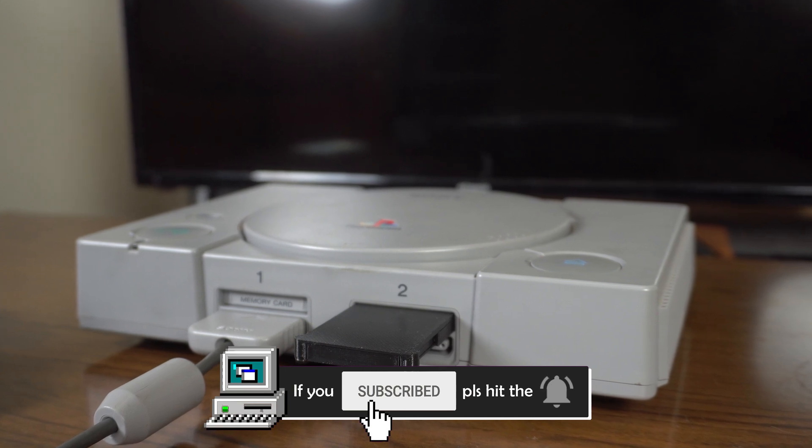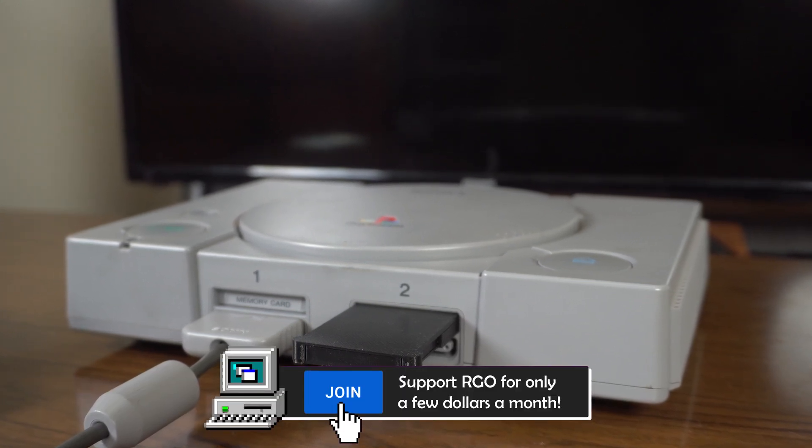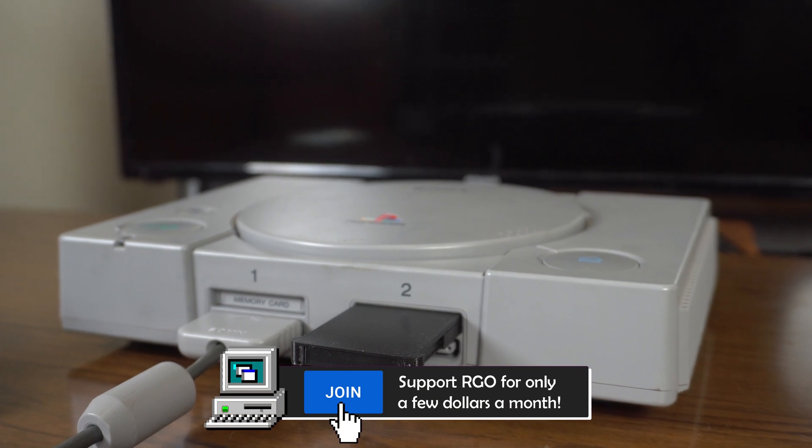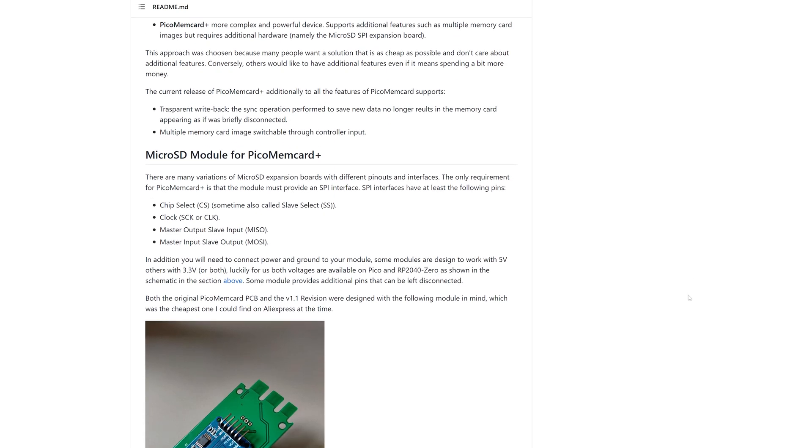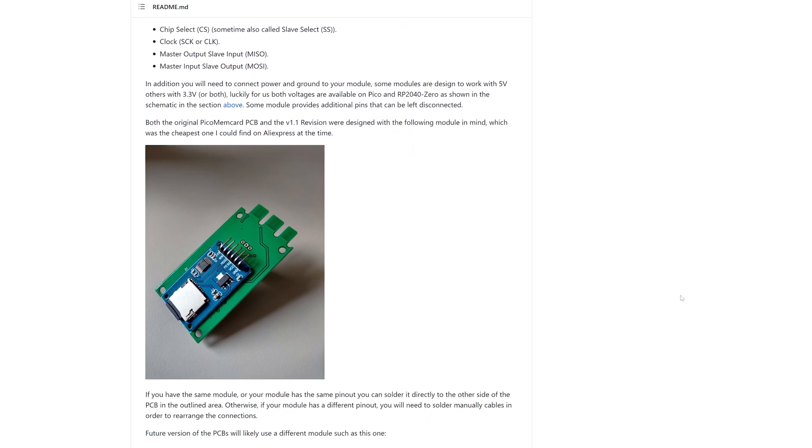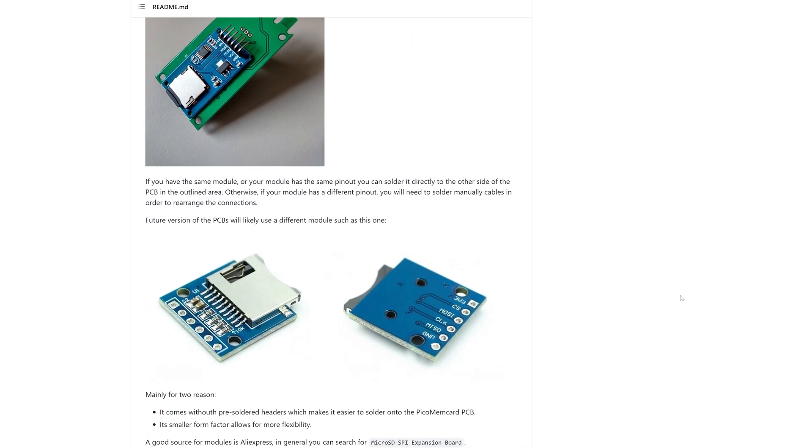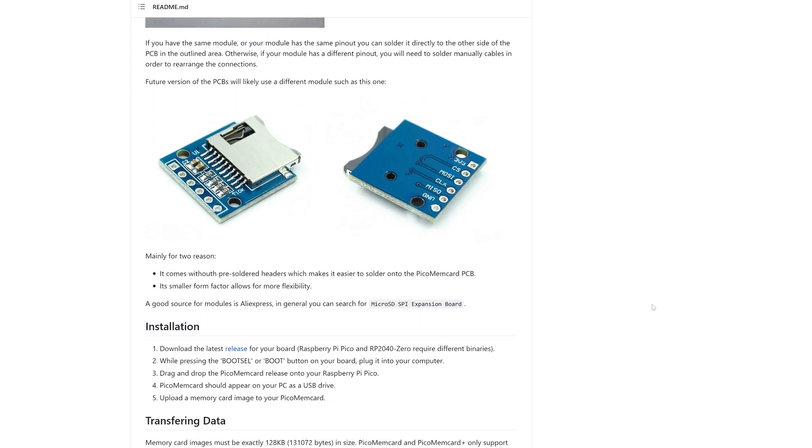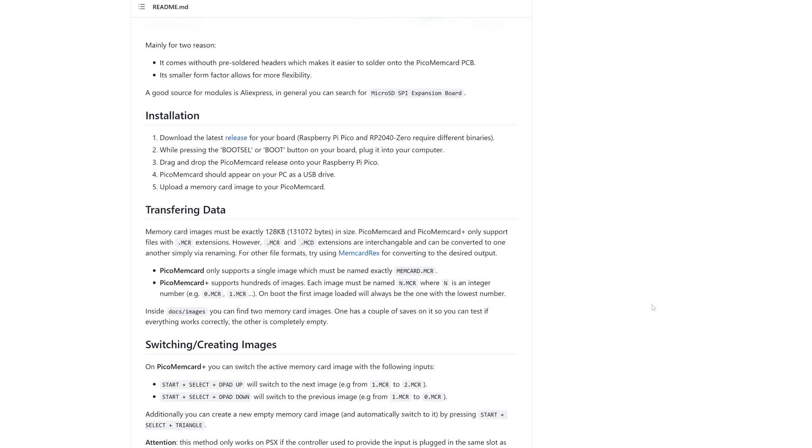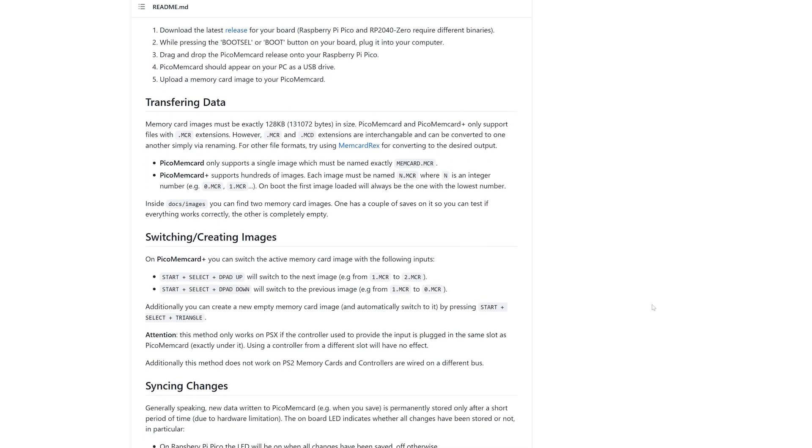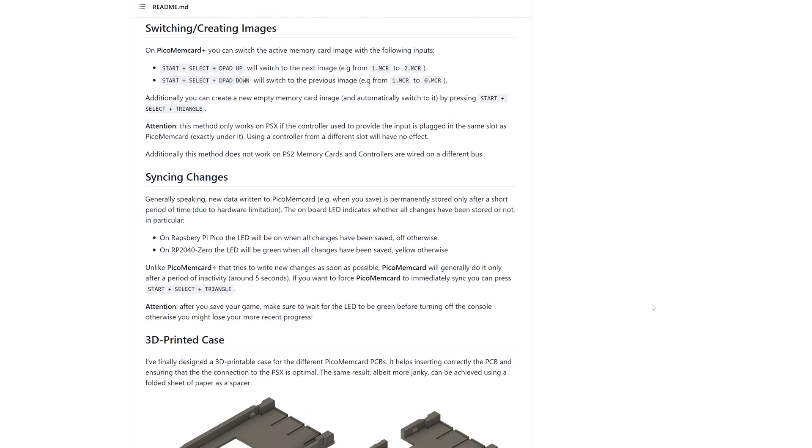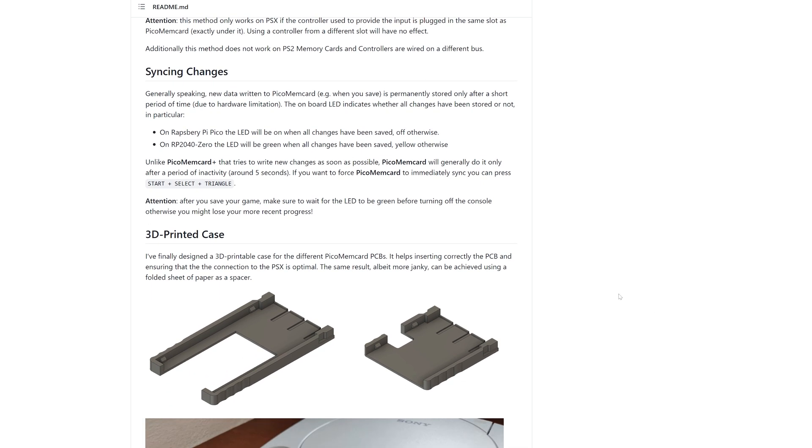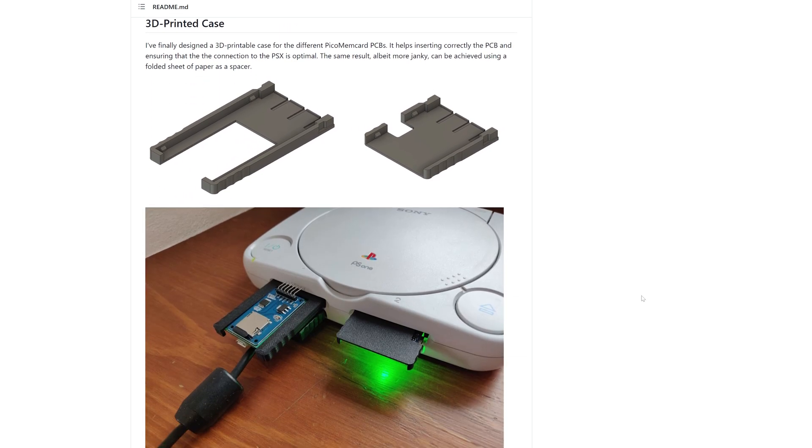But just as I was wrapping up that video, the project's developer, Dangayu, released an update that allows the integration of an SD card. With the original Pico Mem Card, only one memory card image could be saved to the Pico's internal memory at a time. The project's update, dubbed Pico Mem Card Plus, incorporates an SD card expansion board that allows multiple memory cards. Each image is only 128KB, so even the smallest capacity SD card allows for potentially hundreds of images.